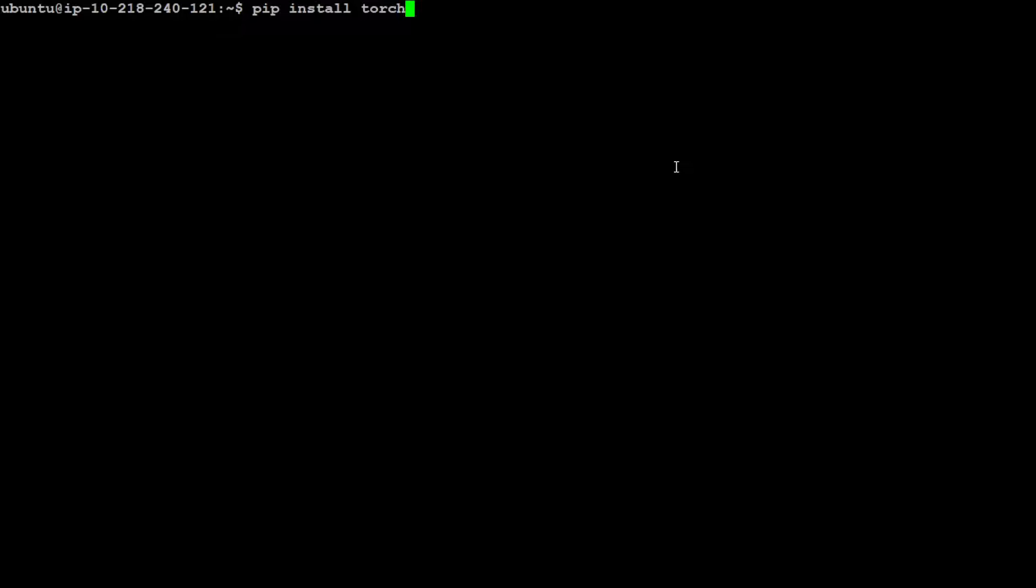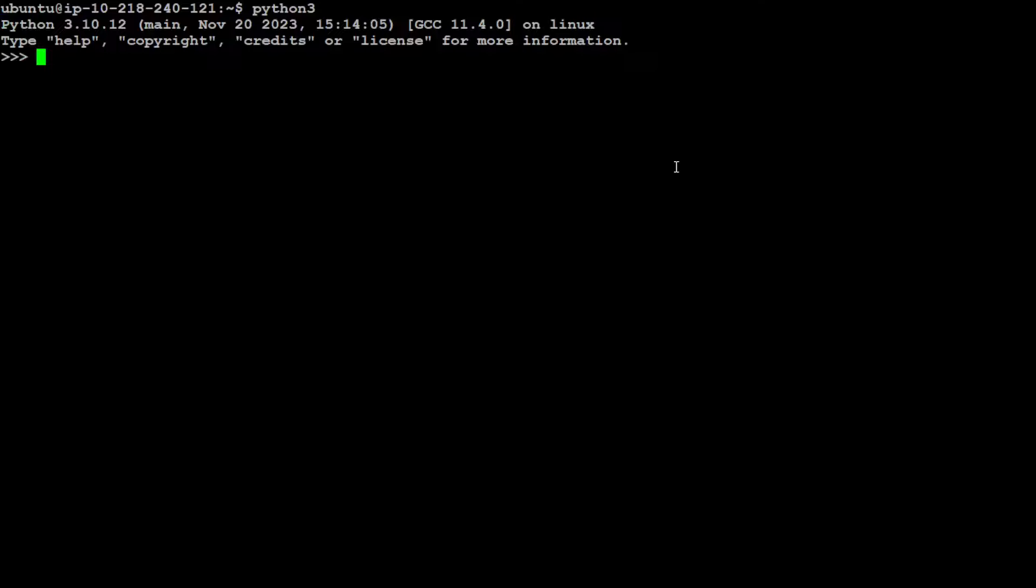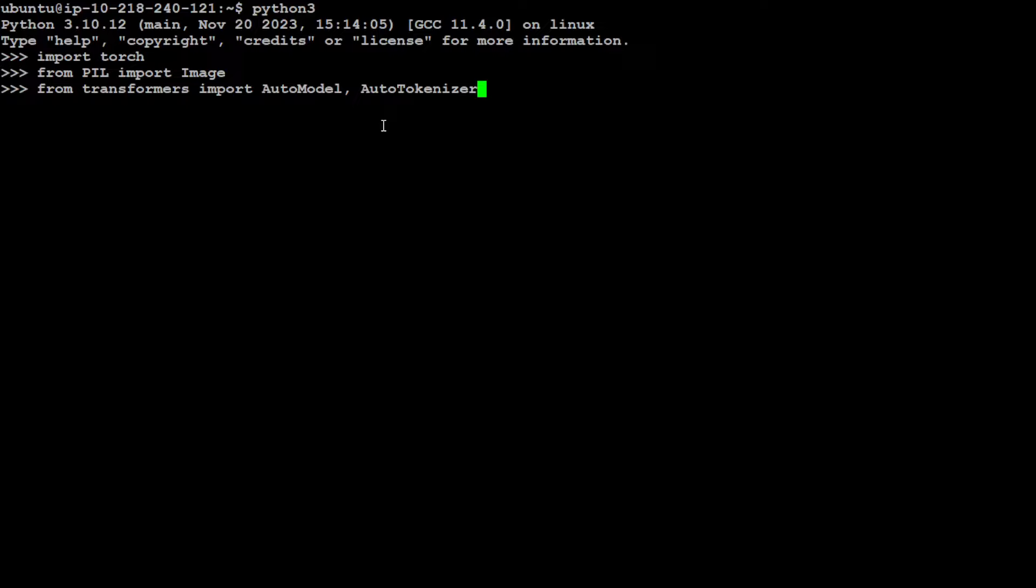In order to resolve that all I have done is I just did pip install torch and it uninstalled the other version and installed the latest one. Let's see, it should work now. It is importing torch, it has imported Pillow, and it has imported transformers. That's great.